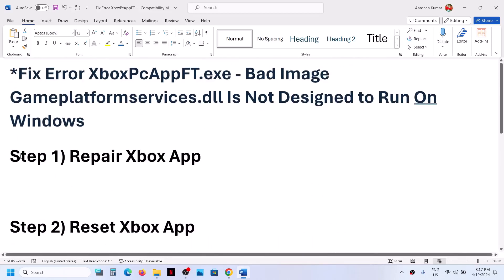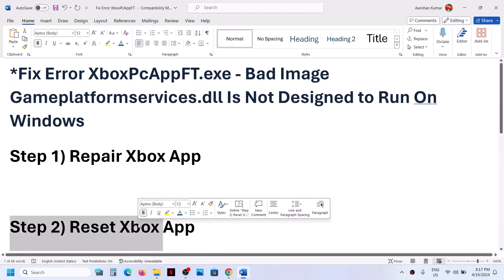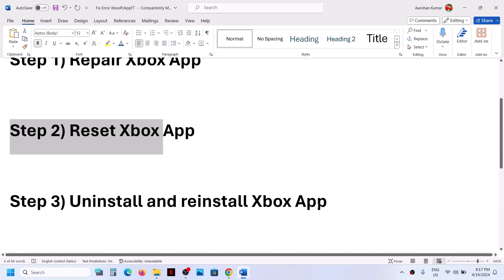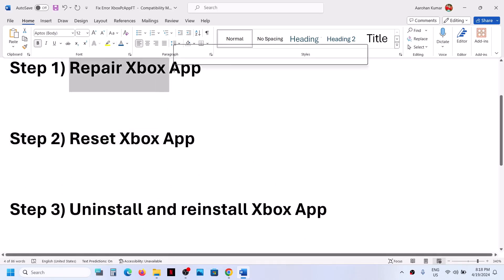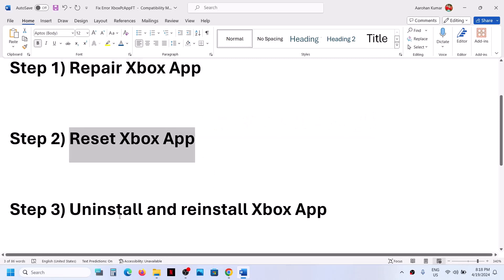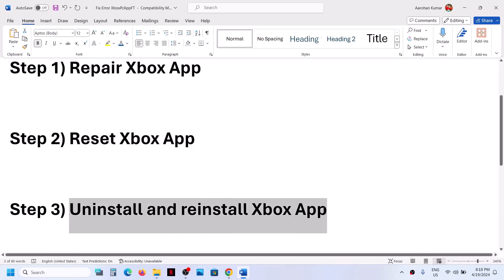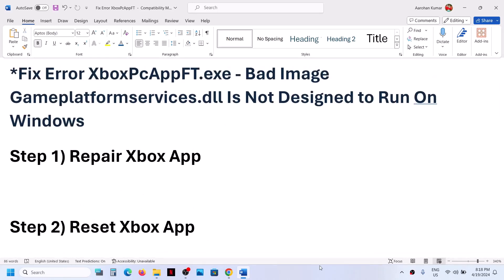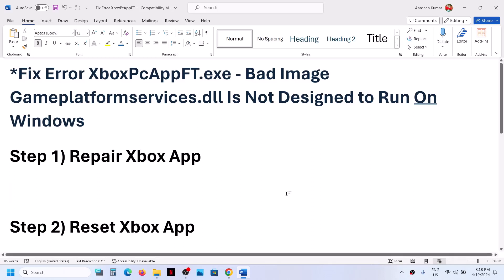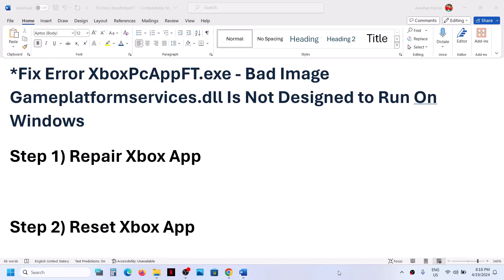Once you are out of S mode, check — you should not receive the error. If you are still receiving it, you can perform Step 1, Step 2, and Step 3: try to repair, reset, or uninstall and reinstall the Xbox app. One of the steps shown in this video should help you fix the error. Thank you so much for your time — please like this video and subscribe to my channel.